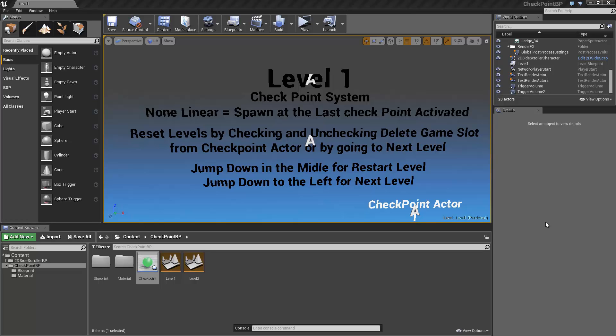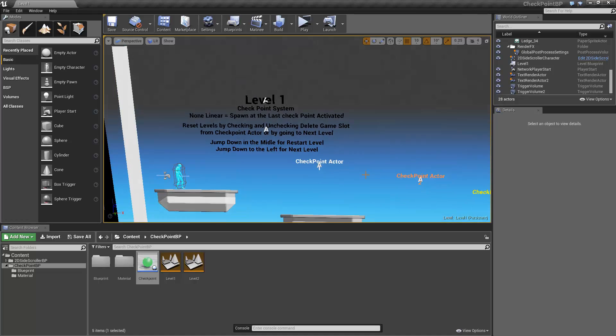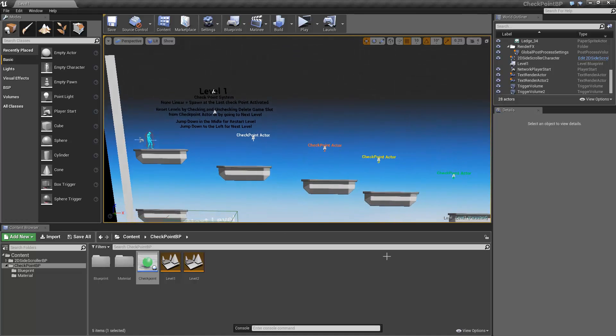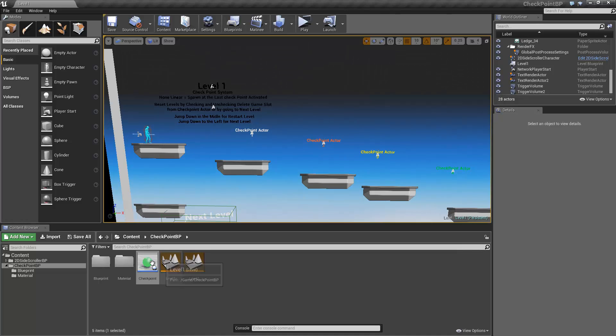Hi and welcome to my simple checkpoint system. In this example, we're going to look at a 2D level using a non-linear approach. To illustrate this, I will set up the level using my checkpoint actors.